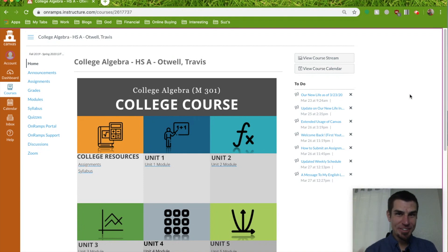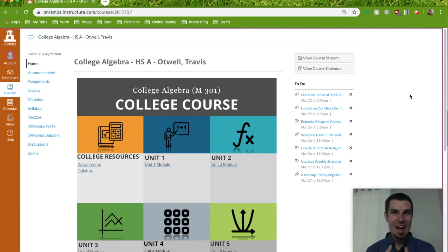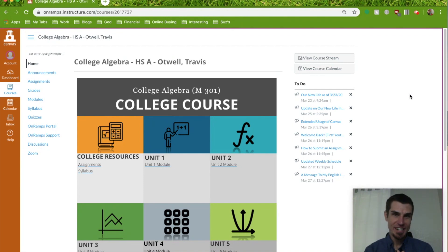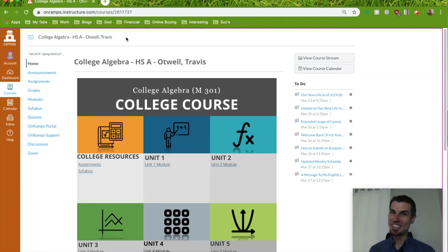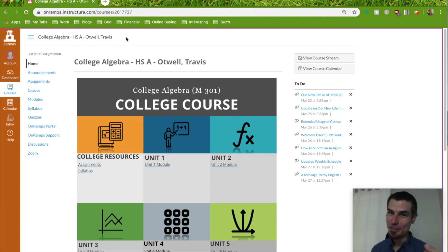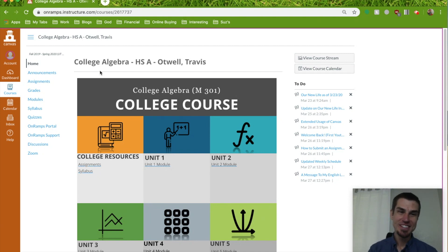Heyo, Mr. Otwell here, coming at you with a little help on how to use Zoom on Canvas. So you've logged in, you're ready to learn, to get some knowledge. If you know what movie I just quoted, put a comment down below, let's see if you know.